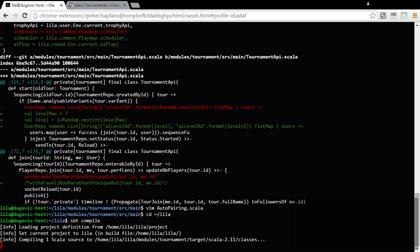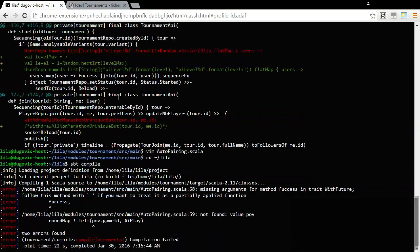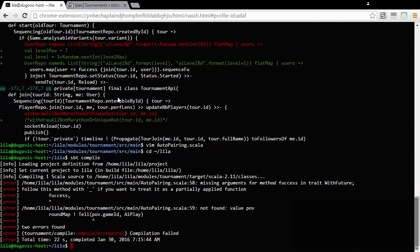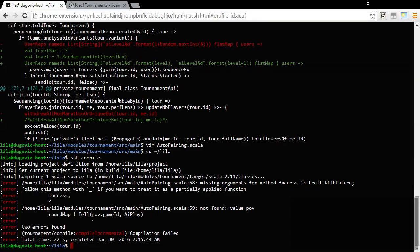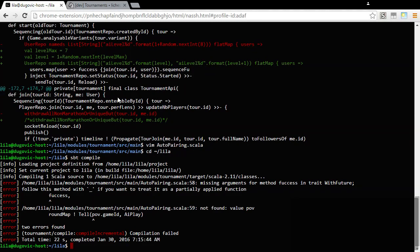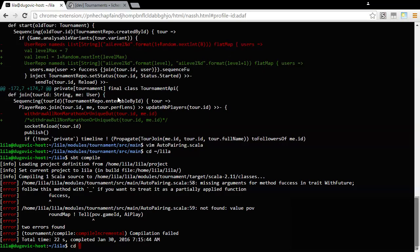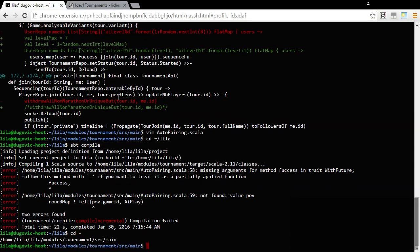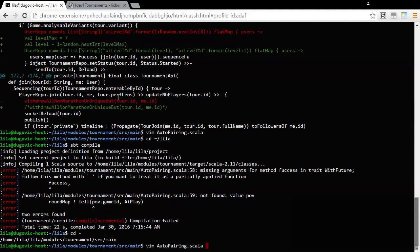Oh, this only compiles the changed file, I did not know that. Okay, follow this method with underscore if I want to treat it as a partially applied function. Oh okay, I don't know if that's what I want.